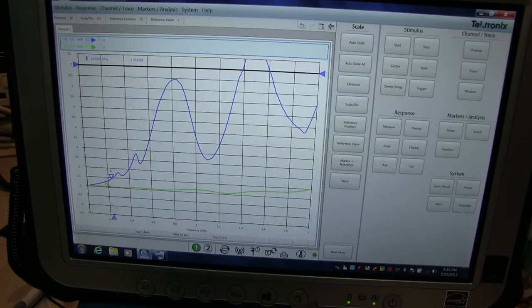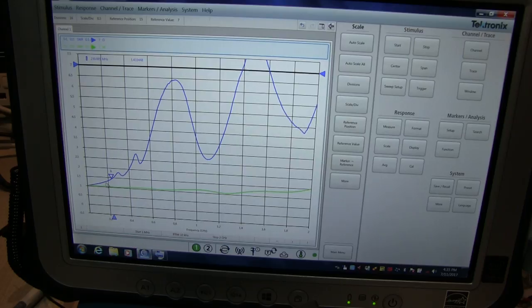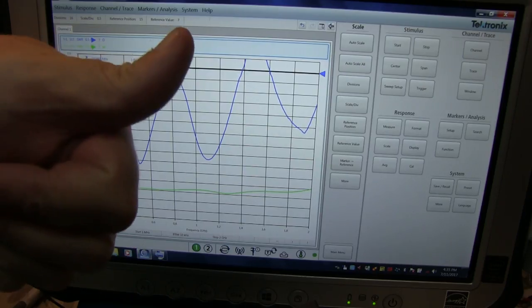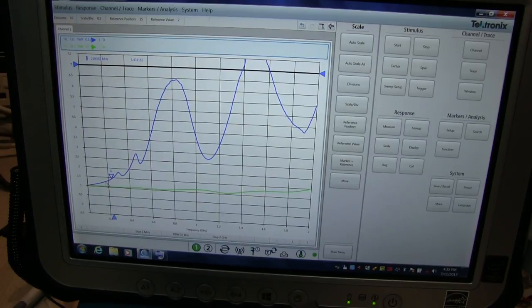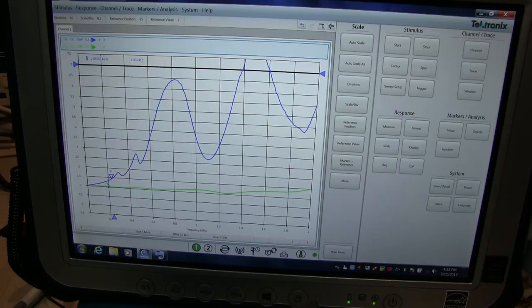So anyway, I hope you enjoyed this video quick look at sweeping some dummy loads with a vector network analyzer. If you like what you see, give me a thumbs up. If you haven't subscribed already, please do so. Comments are always welcome and thanks again for watching.